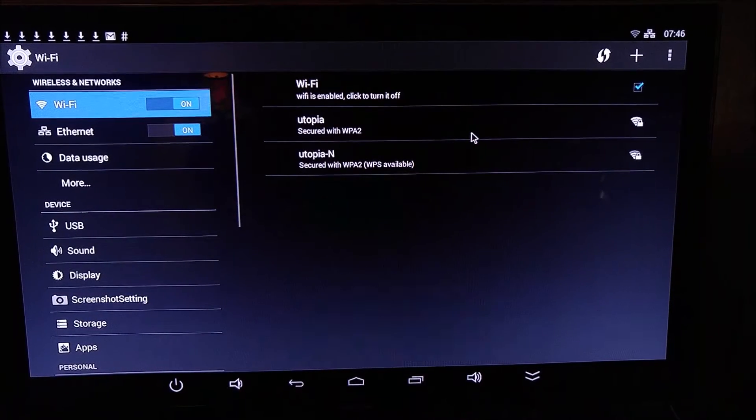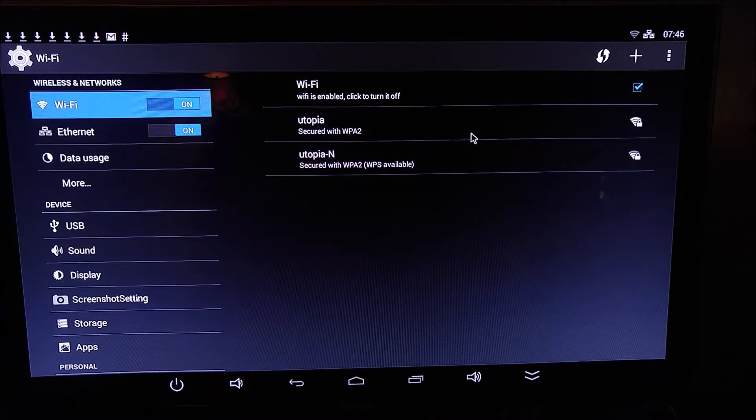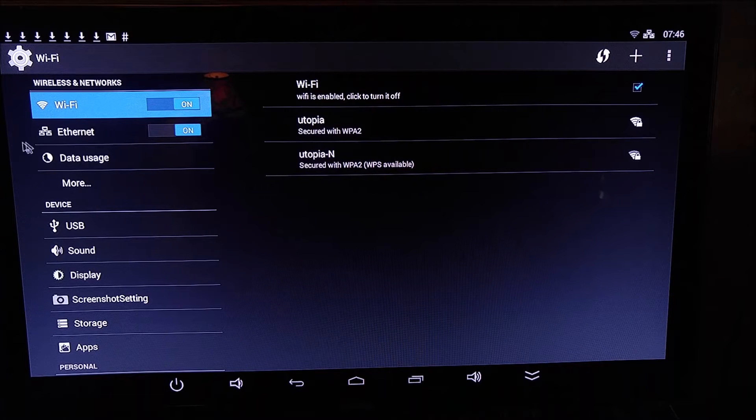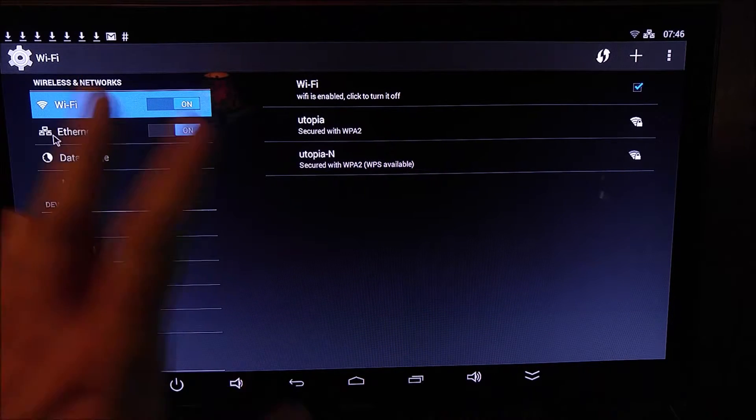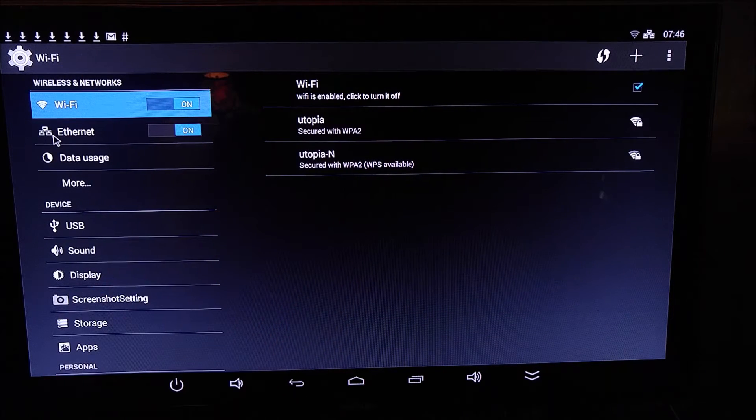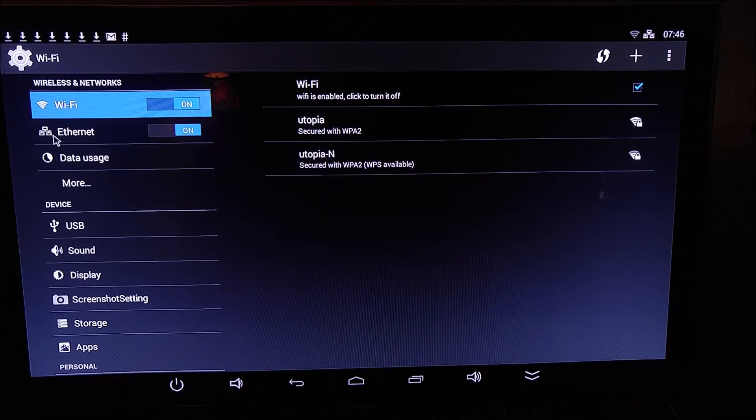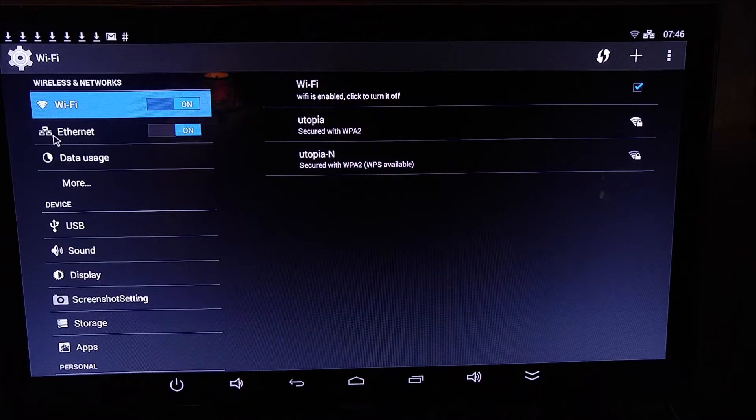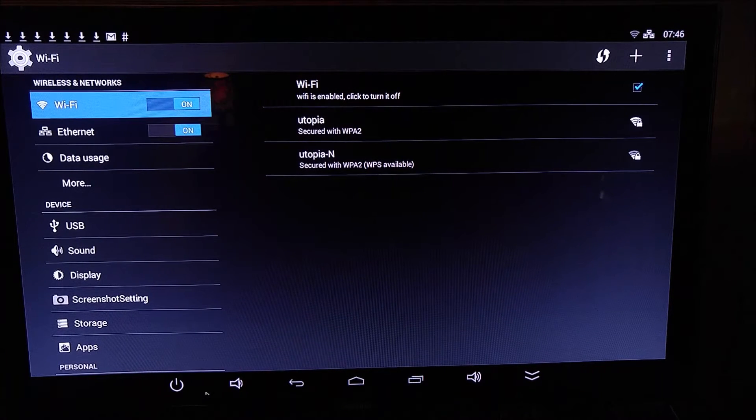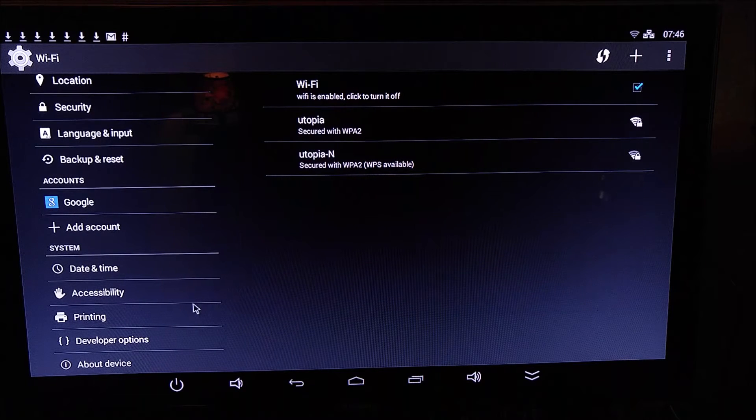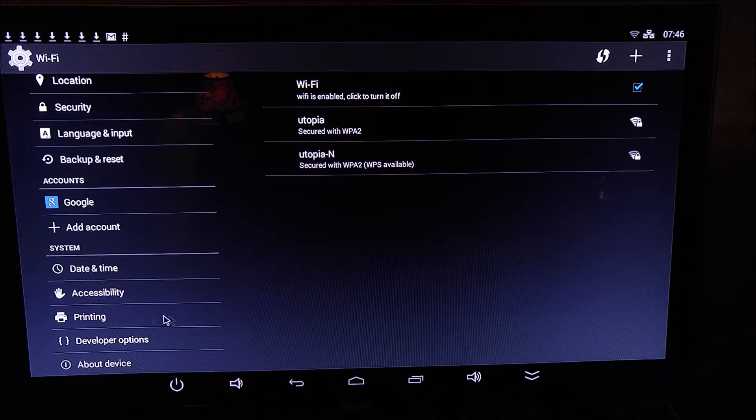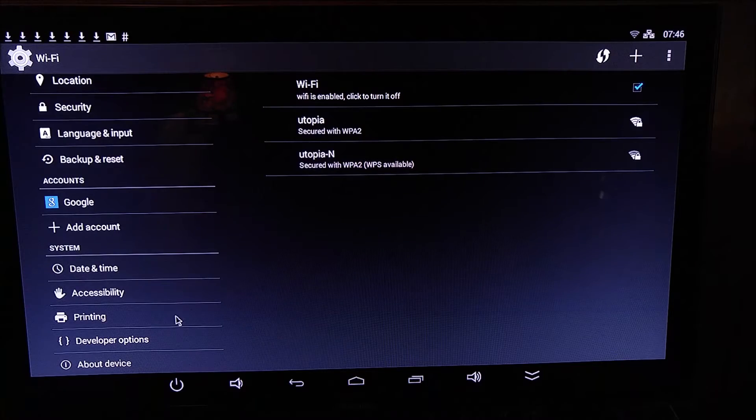Going to settings here, you've got all of your standard Android settings. You've got your Wi-Fi and Ethernet. You can hard set your gateway and DNS settings, which is something you cannot do on the Roku or Chromecast. All your standard settings are here, including printing.